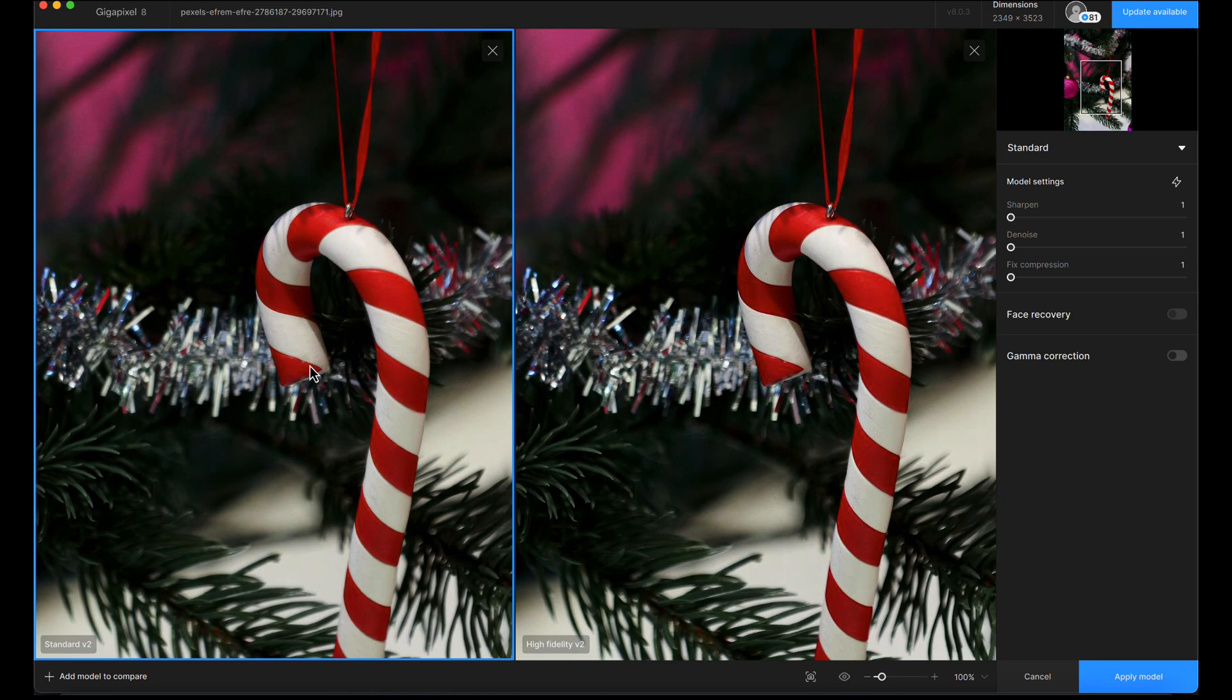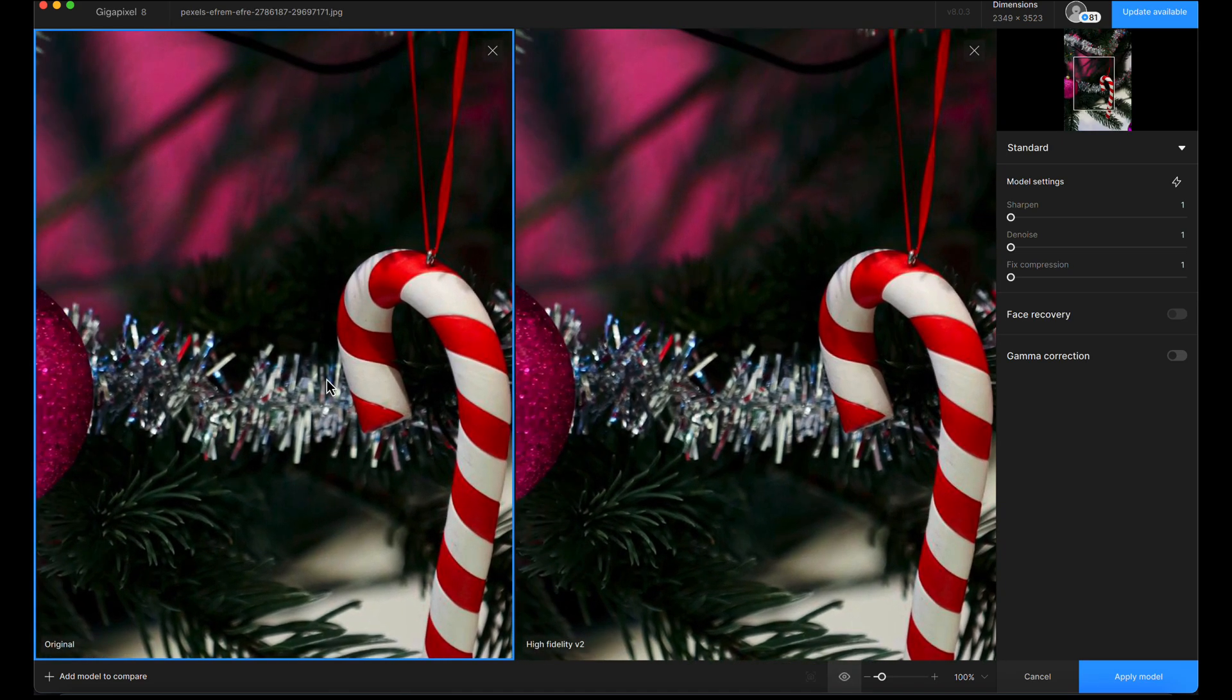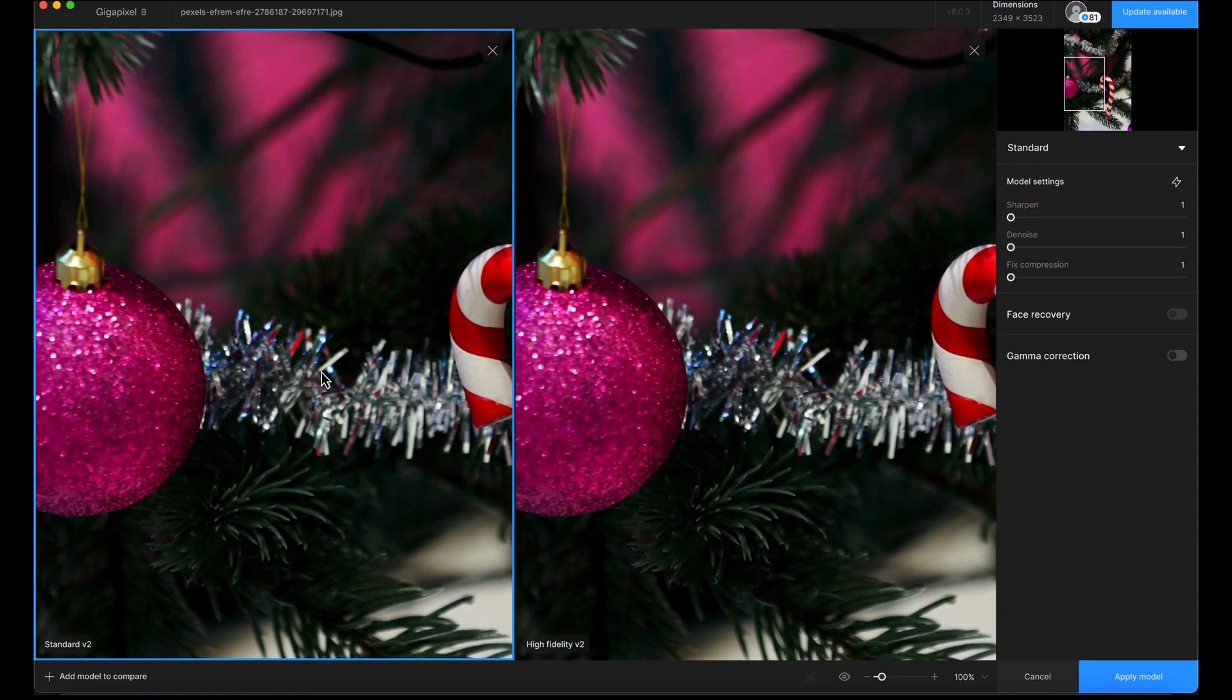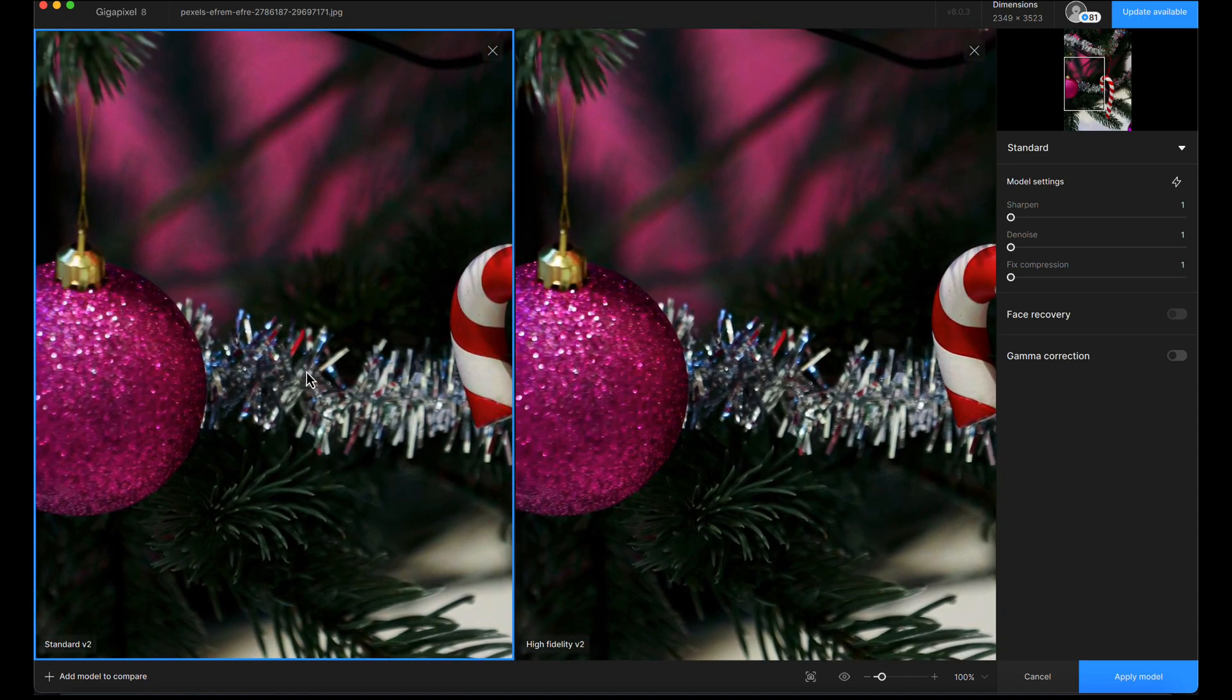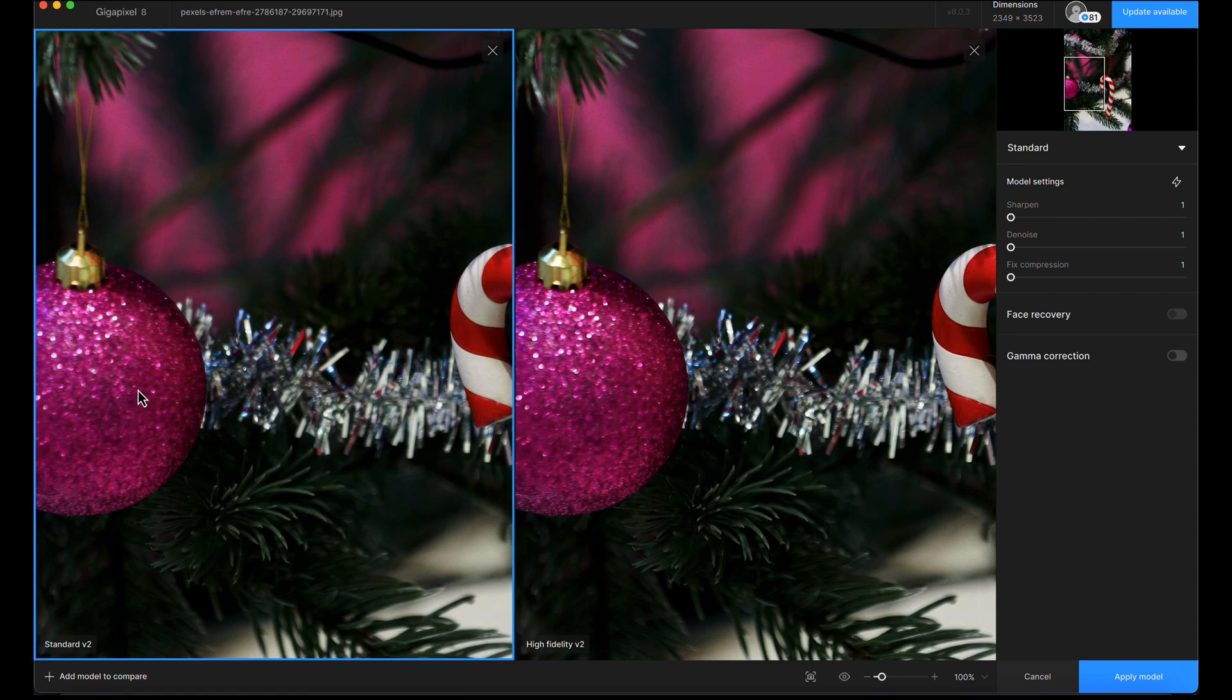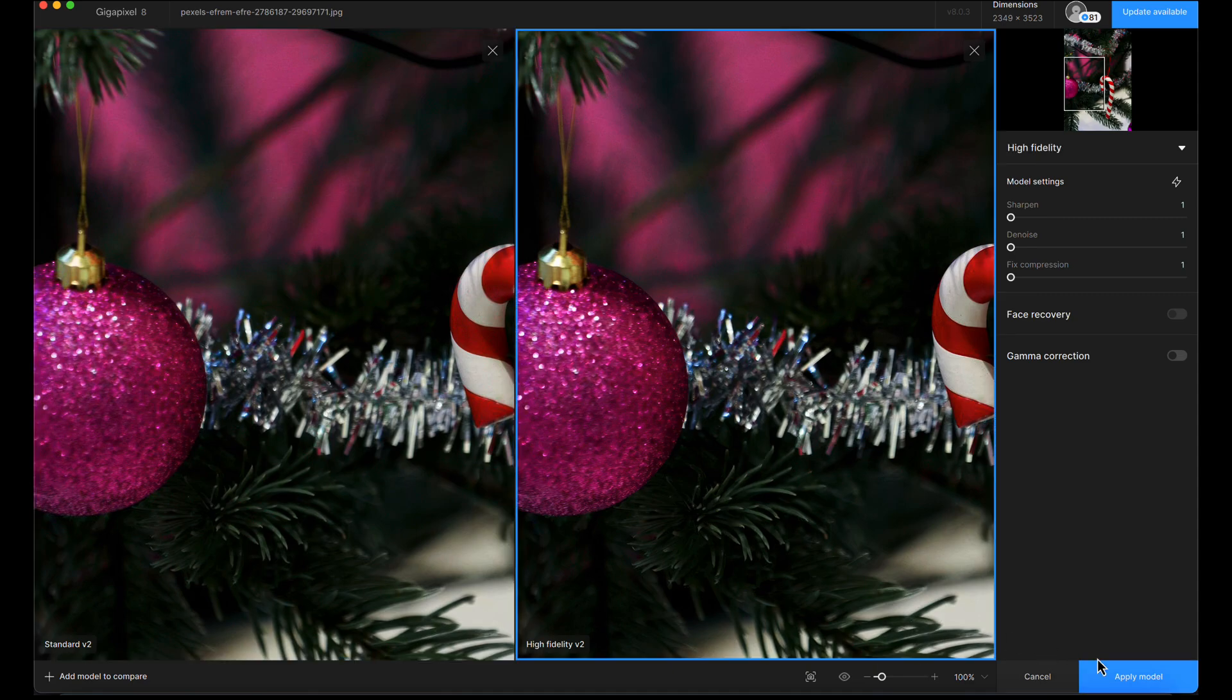I'm really splitting hairs on this one. The texture on the tinsel and the glitter on the ball is looking very clean and crisp on both. If I had to pick one, it would probably be high fidelity V2 because there's just a tiny bit more clarity in the fine details.